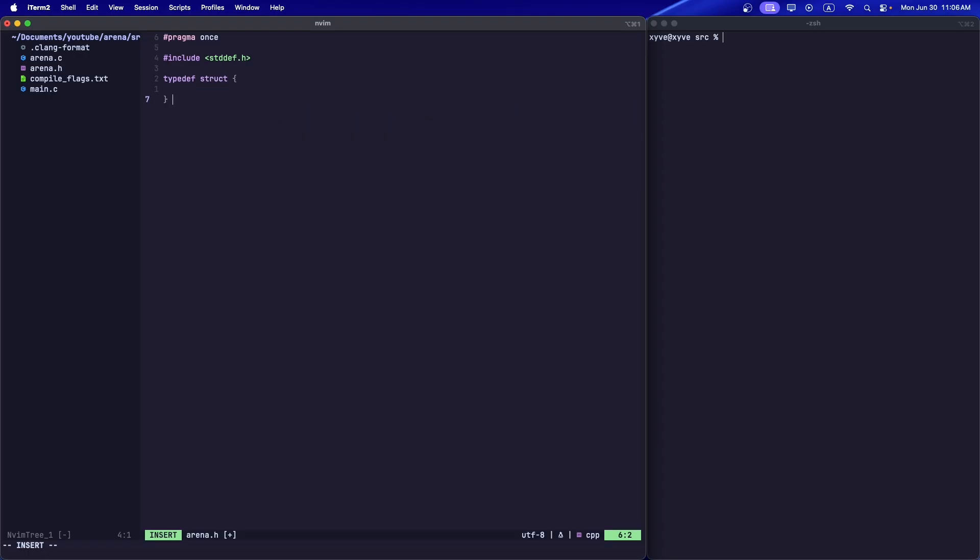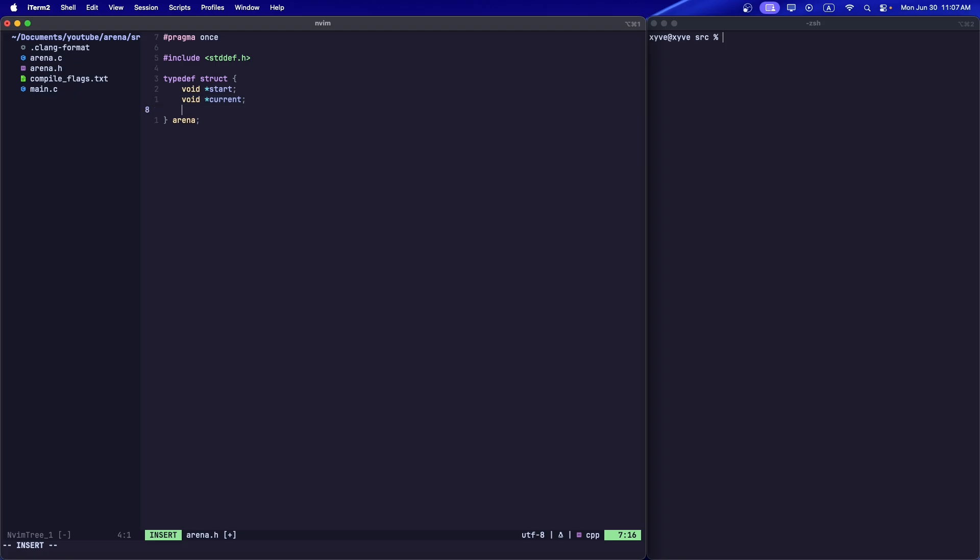Let's create our data structure. We're going to have a pointer to the start - this is so at the end when we're done with our arena we can free it. We have a pointer to current, this is where we're currently at, where we're going to start allocating from. And an end pointer. You can use a size_t to hold the size, but I like to use an end pointer because it makes bounds checking a little bit easier.